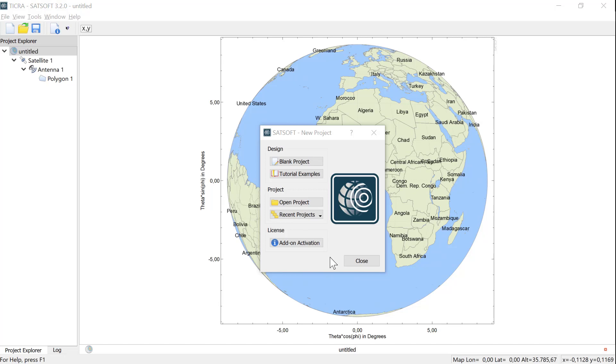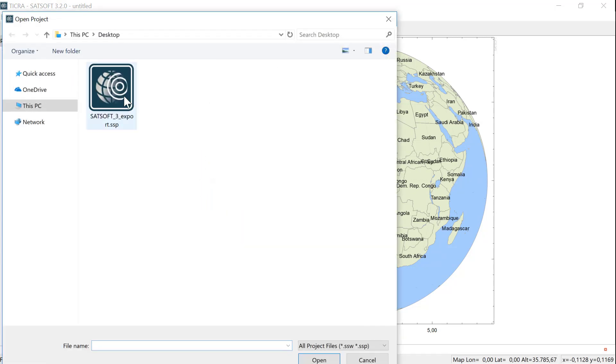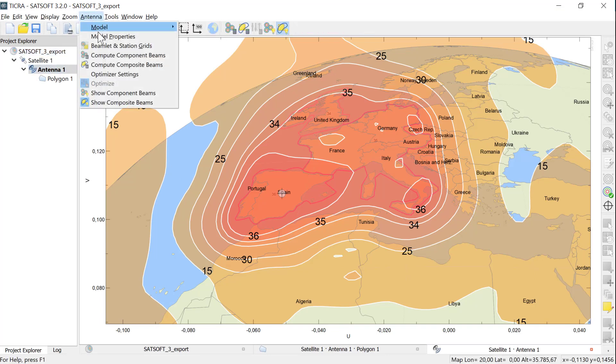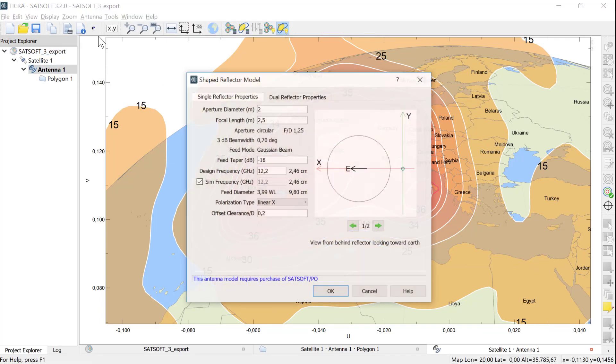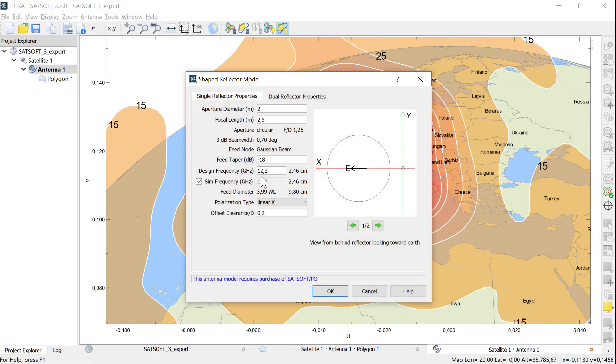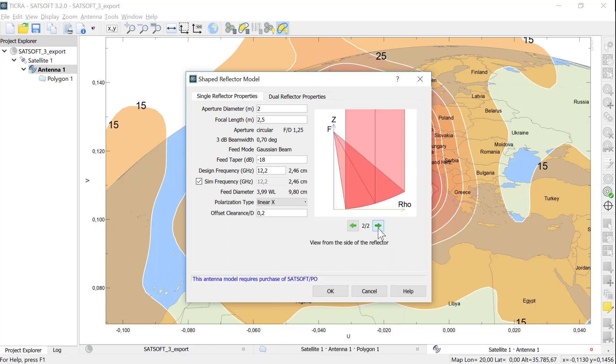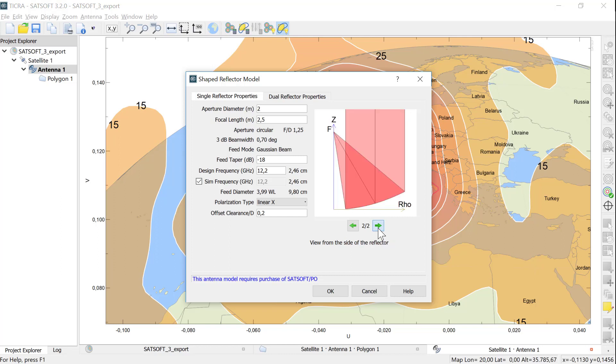In SatSoft I start by opening the shape reflector project created in the other tutorial. First we go to the Model Properties and inspect the setup of the antenna. In the tab Single Reflector Properties we see the antenna configuration that was used in the SatSoft model. We see that it's 2 meters in diameter and with a focal length of 2.5 meters. The view can be changed between a view from the back of the antenna and a view from the side.